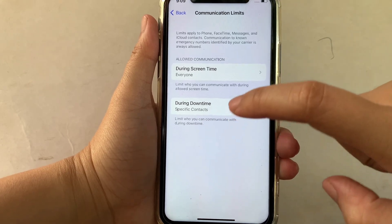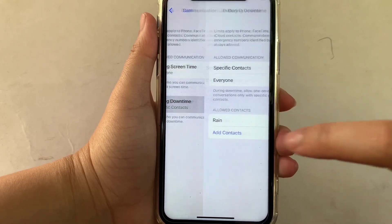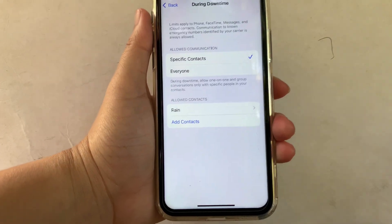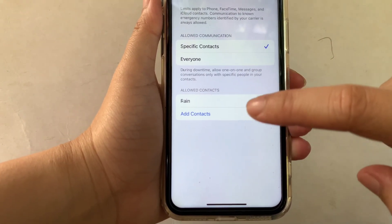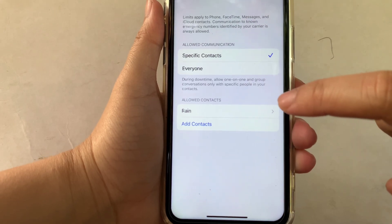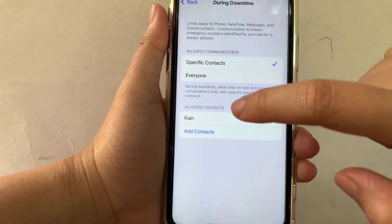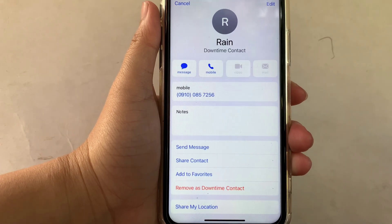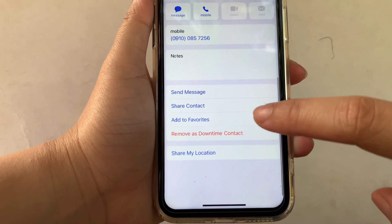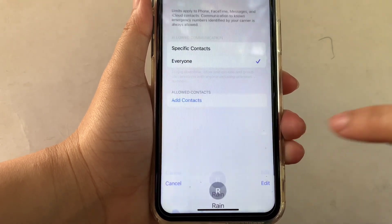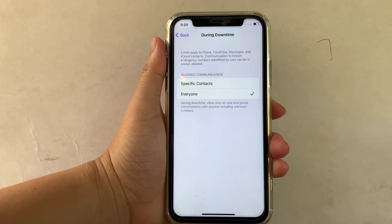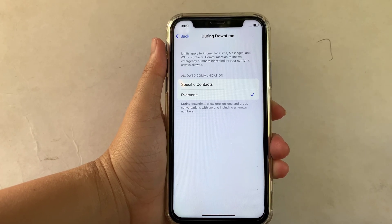In Communication Limits, click Downtime. During downtime you will see the list of contacts that you have added under specific contacts. If you want to remove a contact, just click on it and a pop-up will appear. Click 'Remove as Downtime Contact' and that's it — we have successfully removed specific contacts and communication limits during downtime on iPhone X.